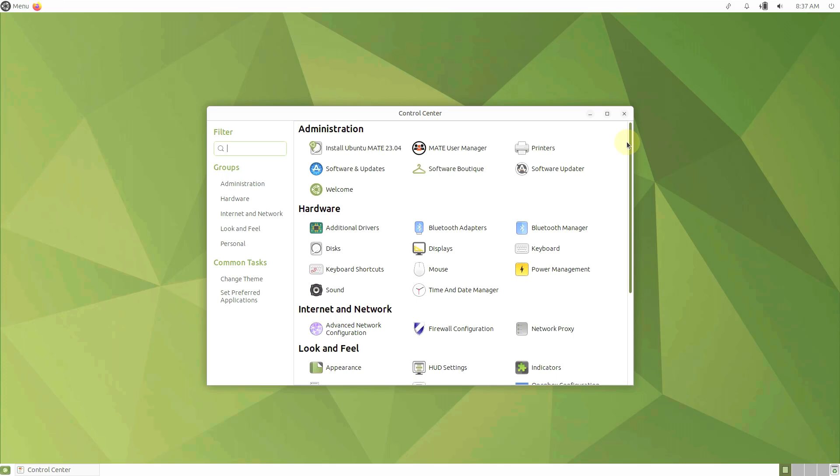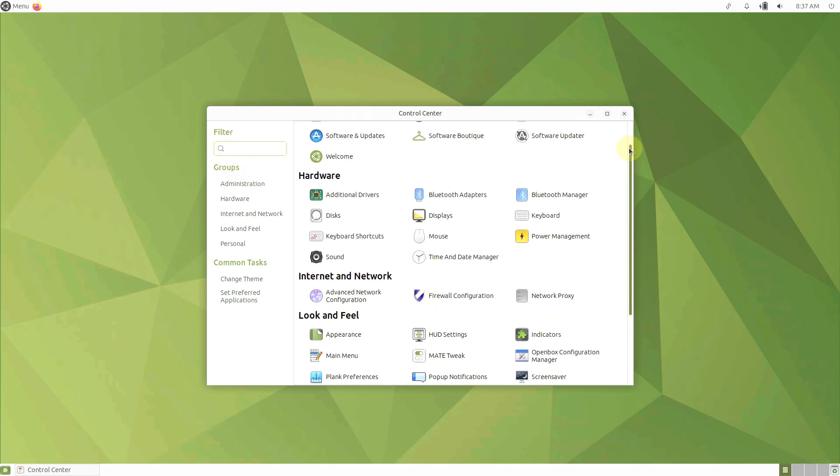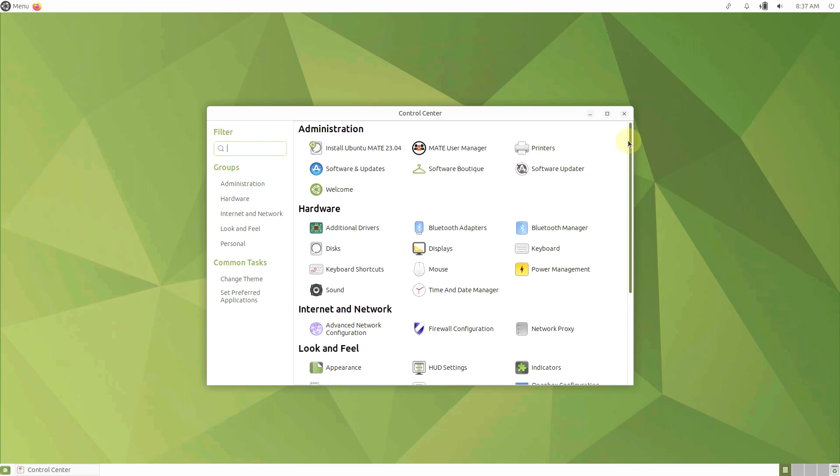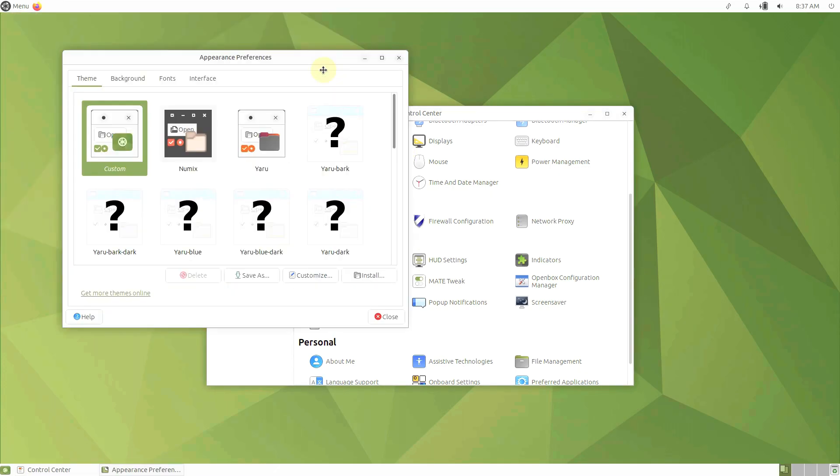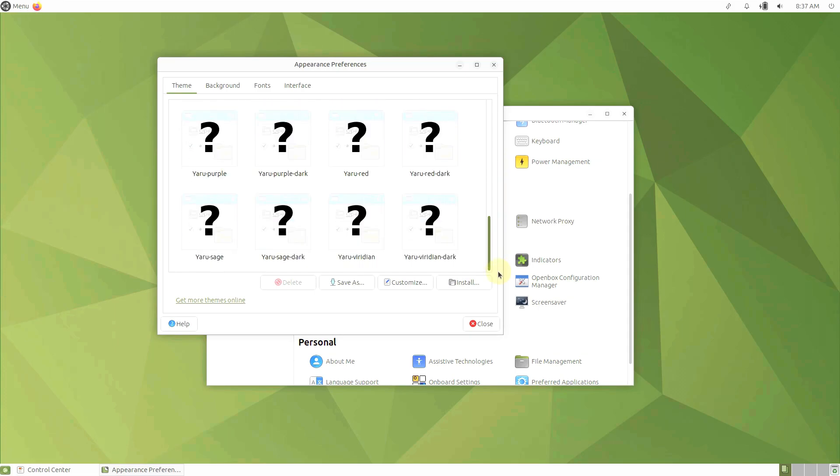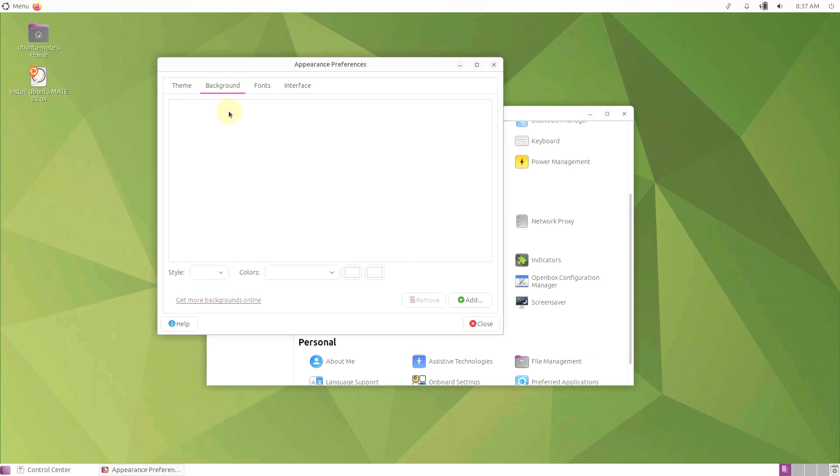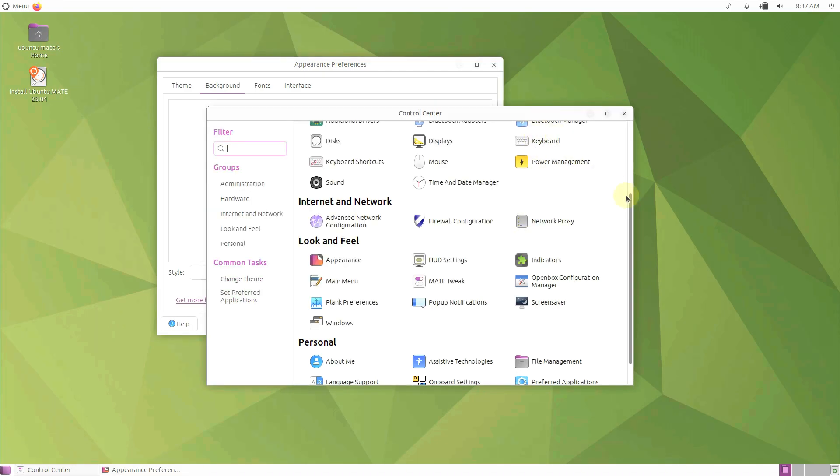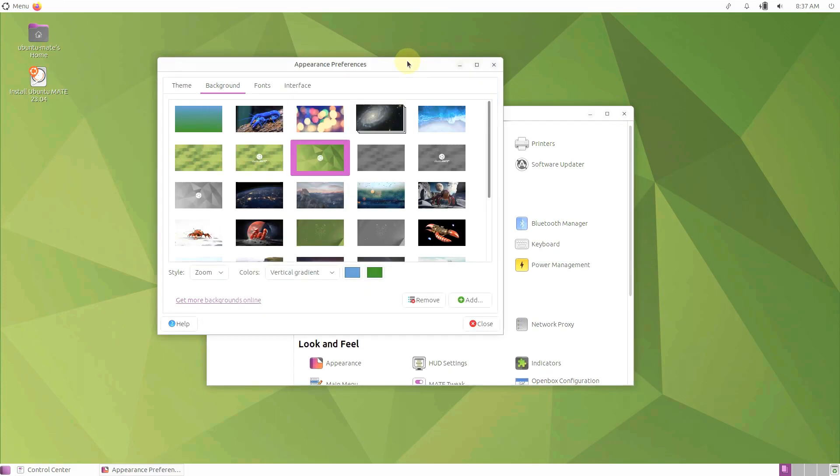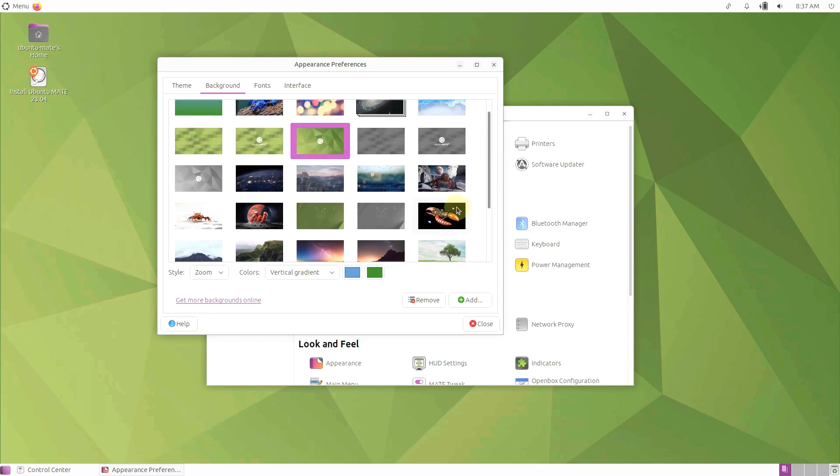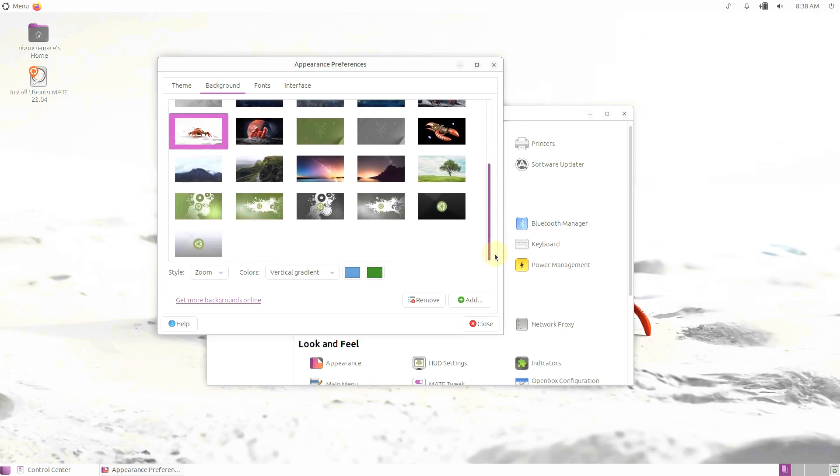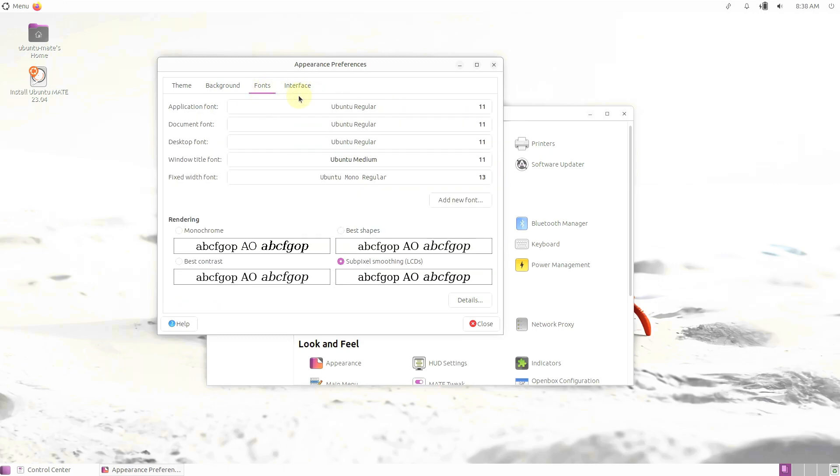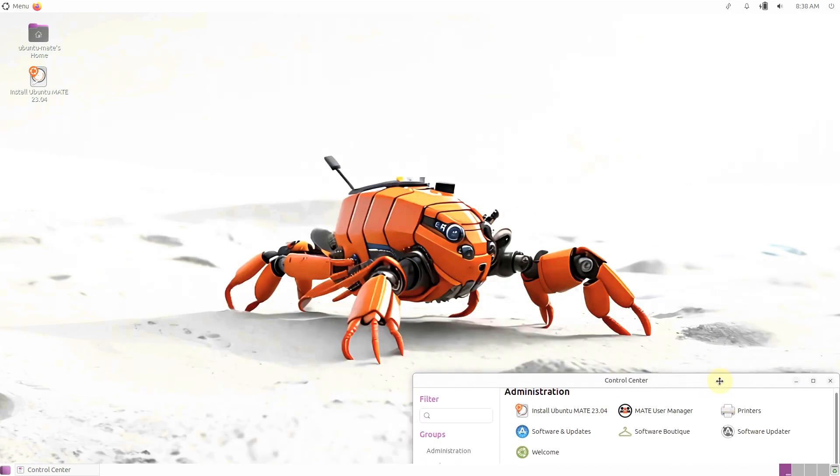Let me open the control center. We opened the control center somehow. I think it has a lot of bugs right now. These are the control center, software boutique, software update, software and updates. Let's change the desktop background and appearance here. These are the themes, the background side. Let me see. Do we have new wallpapers? It's taking ages to load. Same old wallpapers. Just these new wallpapers which are Ubuntu Lunar Lobster. I'm sorry, not Lubuntu. Fonts, interface. This is the wallpaper of Lunar Lobster.